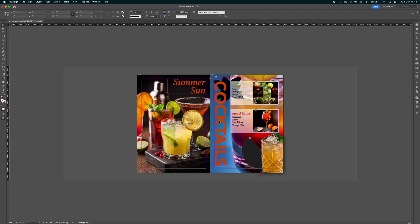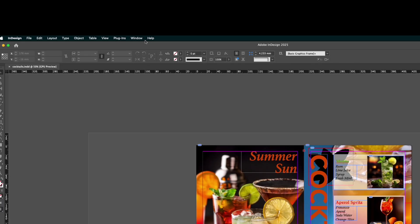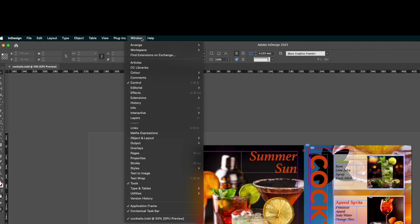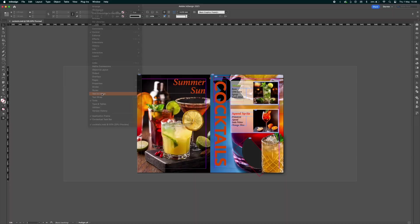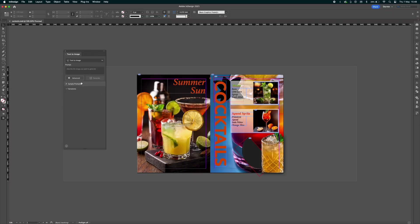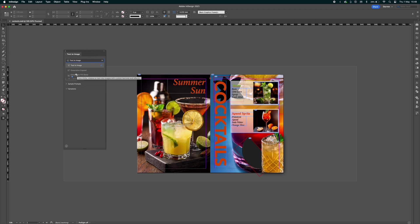First thing we need to do is go up to the window and open up the text to image prompt. It will default to text to image, but the new one is generative fill. It's in beta. When we select the image, it will actually become live.